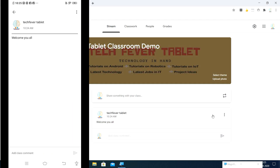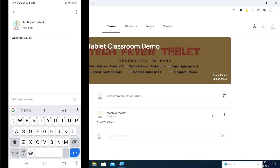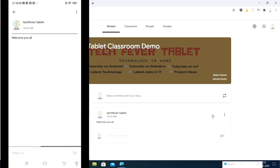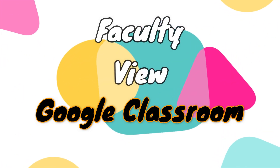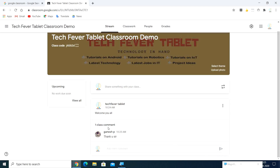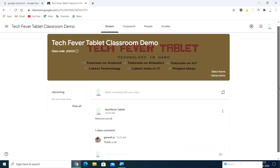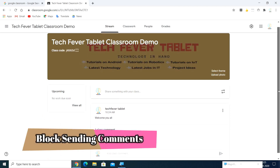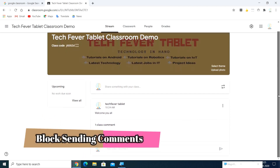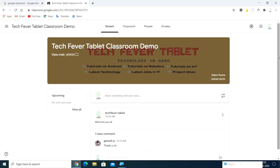Students can now see the 'Welcome you all' message from the Tech Figure Tablet in their stream. If they want to comment, they can click to comment. For example, a student can type 'Thank you sir'. The teacher will automatically receive a notification of the comment. Here you can see the comment appearing in the stream.